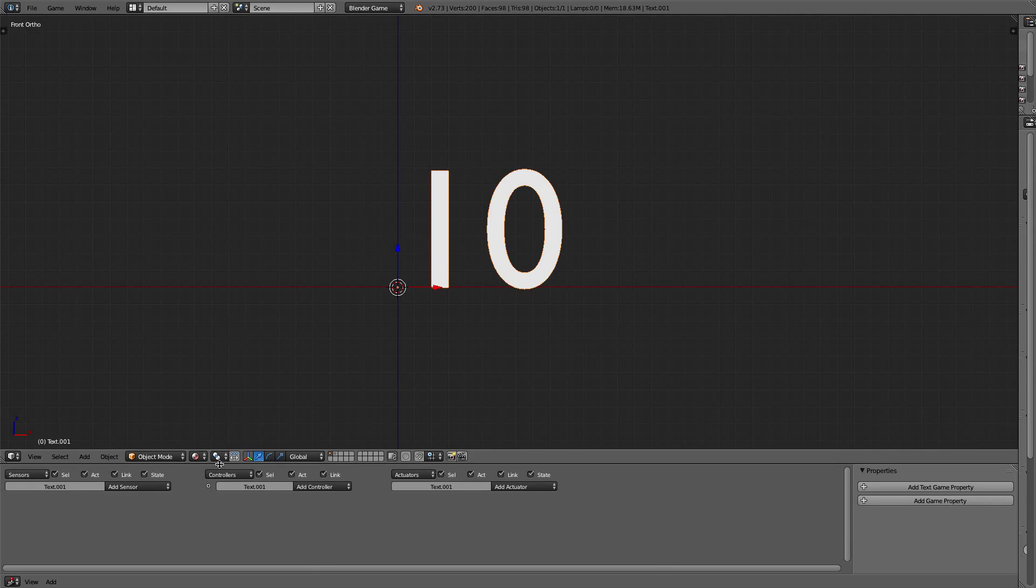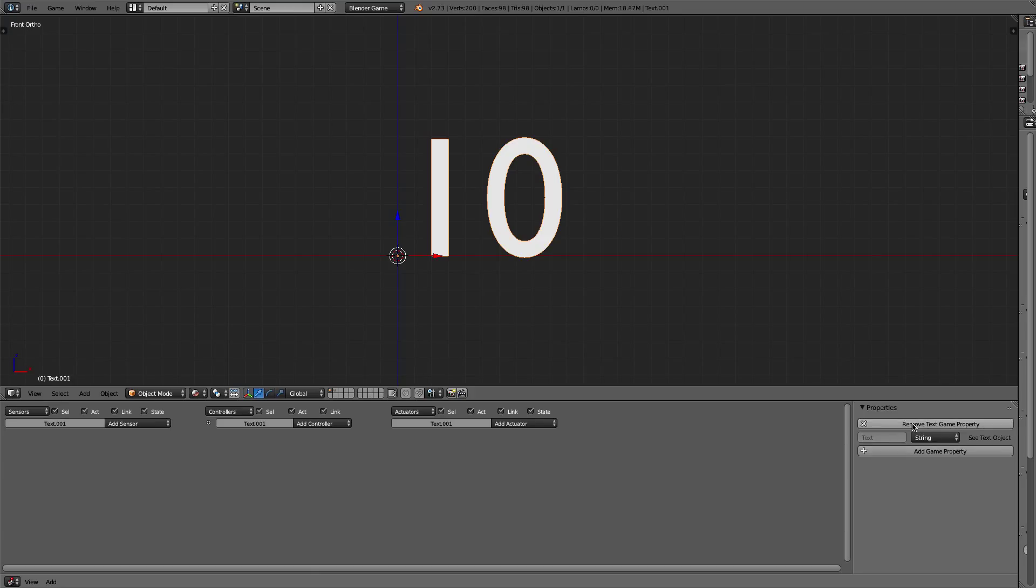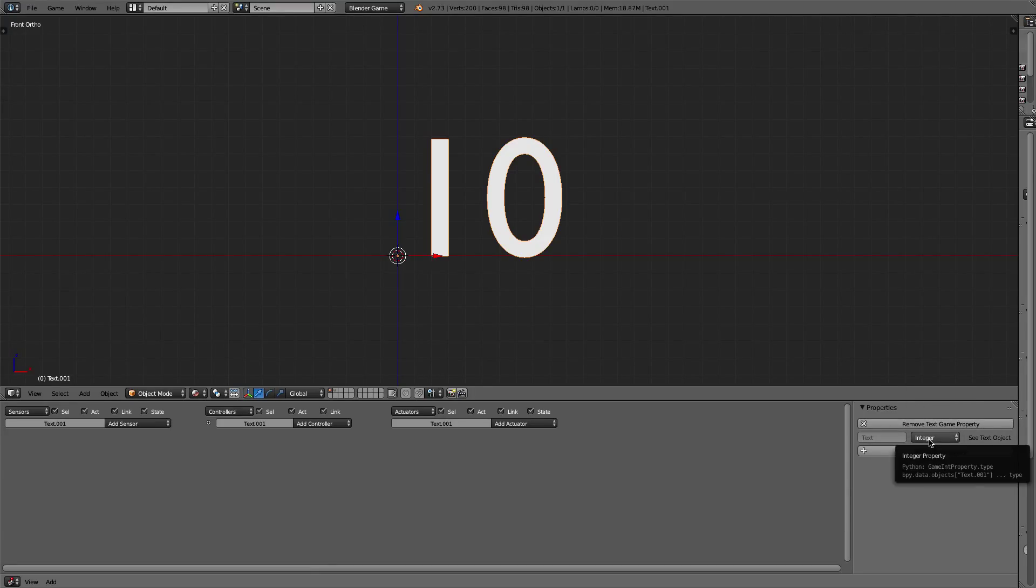So we're going to open up our properties here. What we're going to do is add a text game property and make it an integer. So an integer is a number, pretty much simple as that.